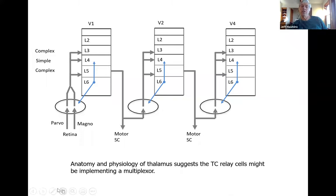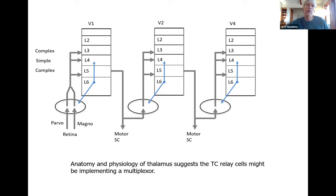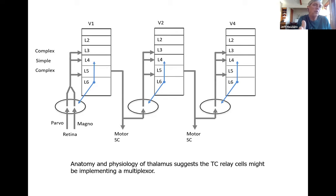Today I'm just focusing on the magnocellular pathway and whether we could be doing a movement reference frame transform. I think I can make this whole thing work — I can take a movement in one direction and transfer it into a movement in another reference frame. The rest of it I can't make work yet.